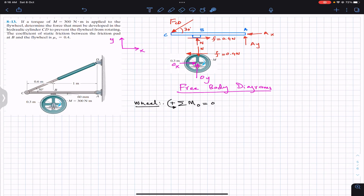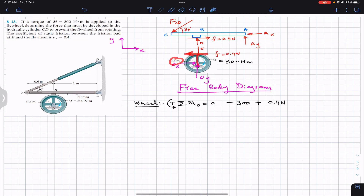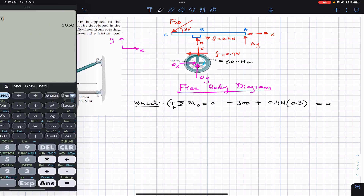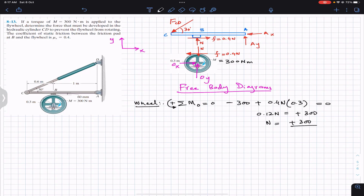The friction force produces a moment and we have the couple moment of magnitude 300 Newton meters. The couple moment is clockwise so we write minus 300, and the friction force 0.4N produces a counterclockwise moment. The perpendicular distance of the friction force from the point of rotation is 0.3 meters, so: 0.4 × N × 0.3 − 300 = 0. This gives 0.12N = 300.